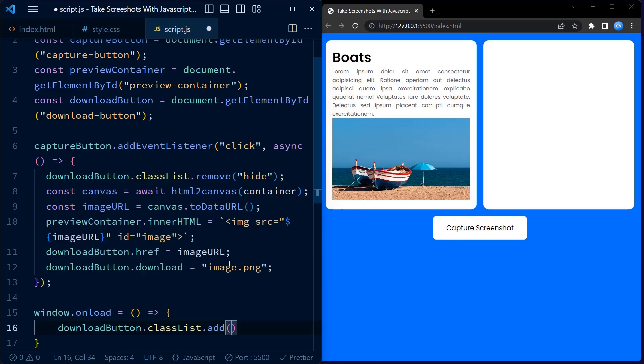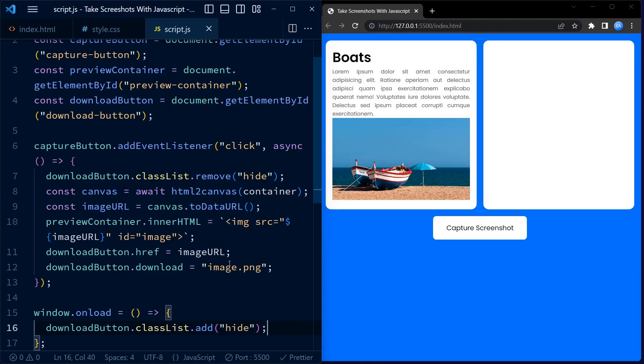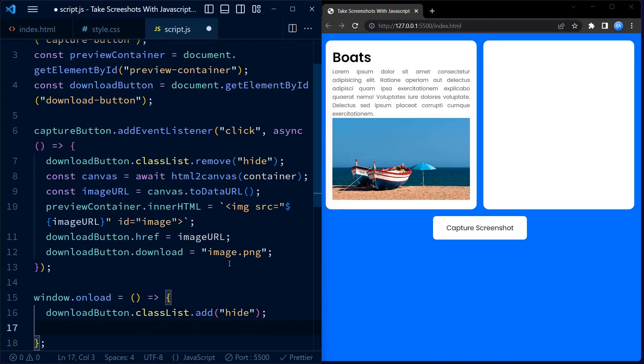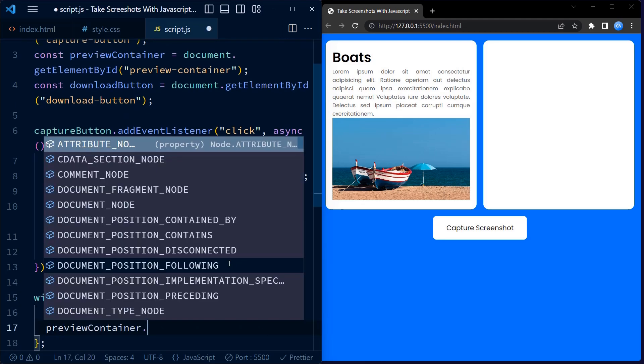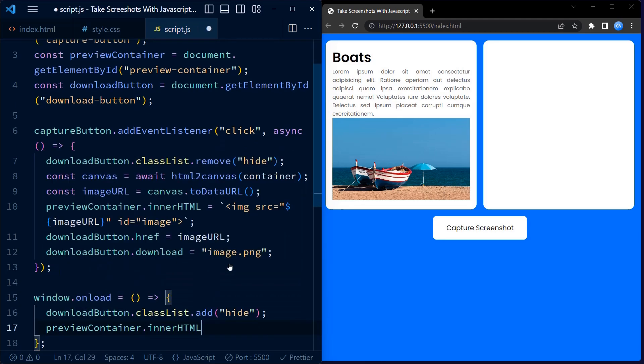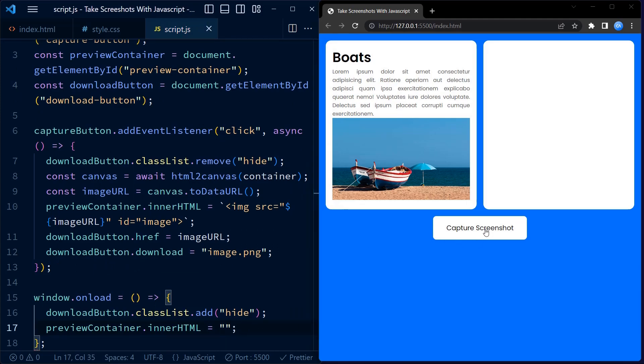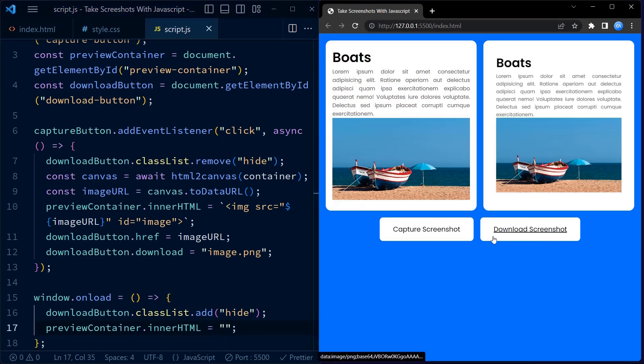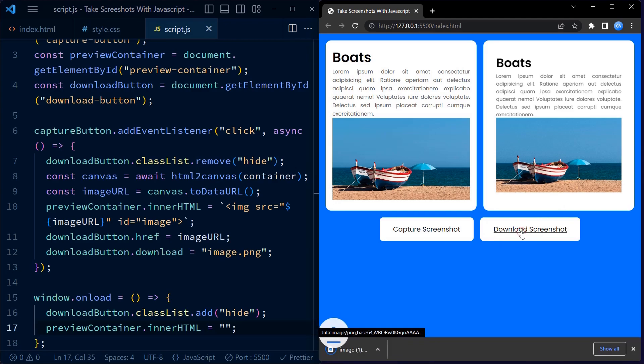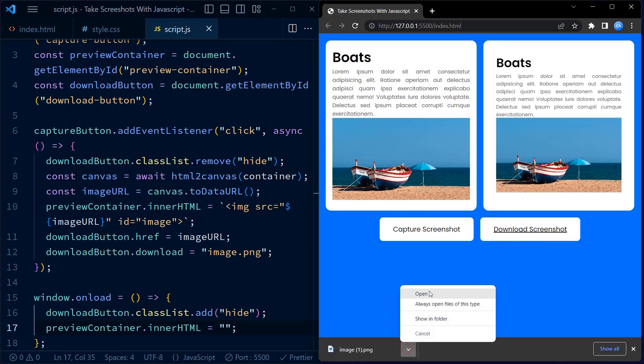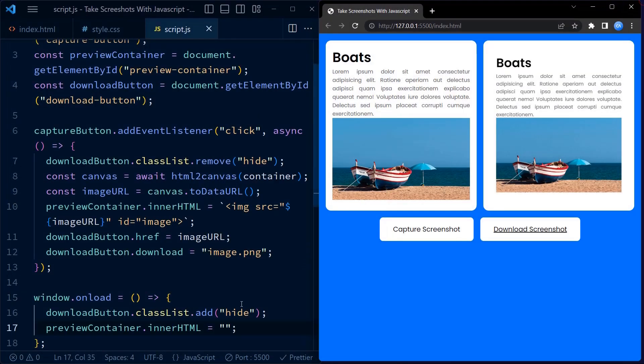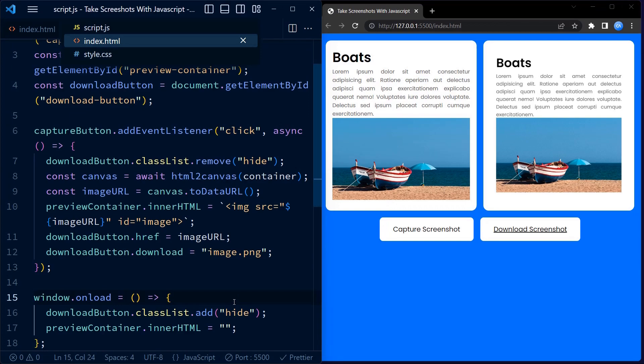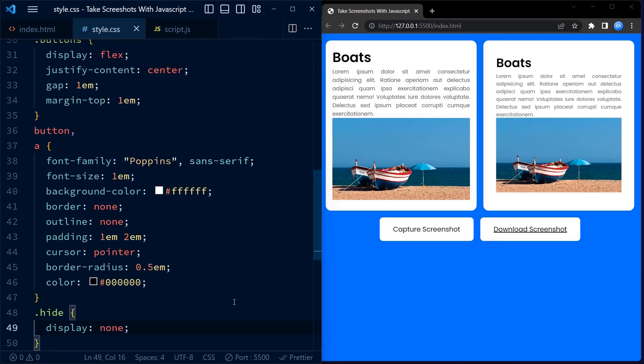And there you have it. With this code, you can create a screenshot capture tool on your webpage. It's a great way to allow users to capture and download images of specific content. I hope you found this tutorial helpful. If you have any questions, please leave them in the comments below. Don't forget to like this video and subscribe to my YouTube channel for more coding tutorials like this. Happy coding and I'll see you in the next video.